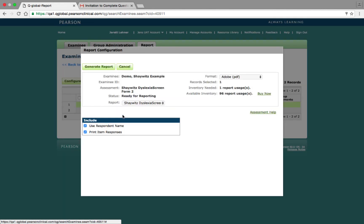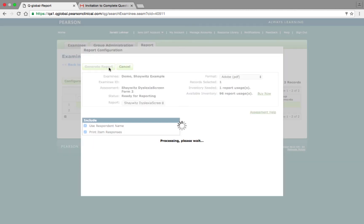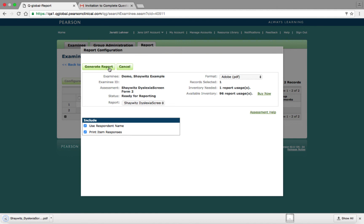Doing this results in the Report Configuration window appearing, allowing you to select the report format, view both the required and available inventory, and select the desired inclusion criteria. After you have made your selections, click the Generate Report button to generate the report and download it to the Downloads folder of your computer.